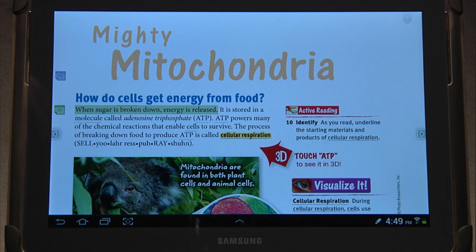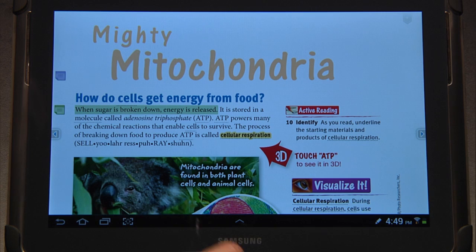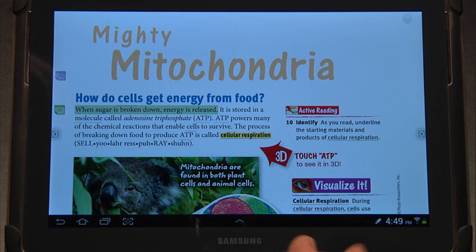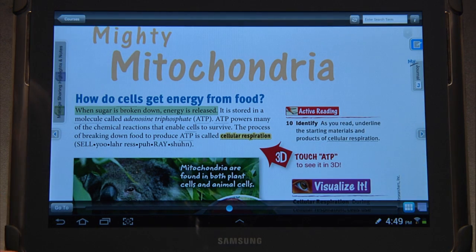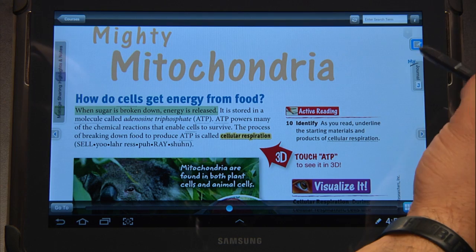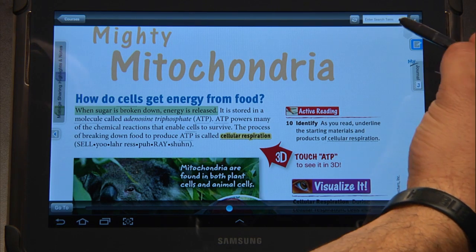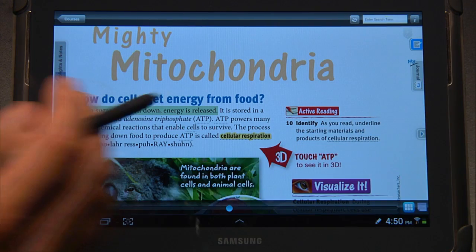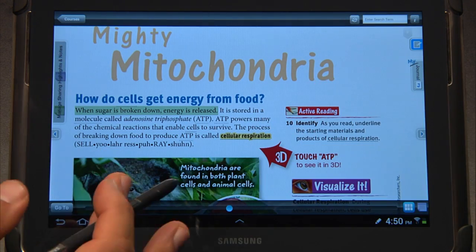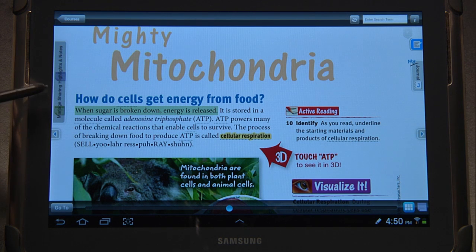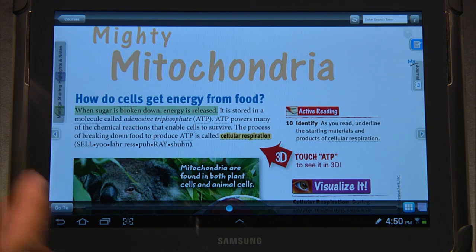Those are some of the overall features of Know — that should be enough to get you started. There are some additional features for you to cruise through. For instance, they have a search engine that searches for a term within the entire book, and they also have a sharing feature that you can experiment with.